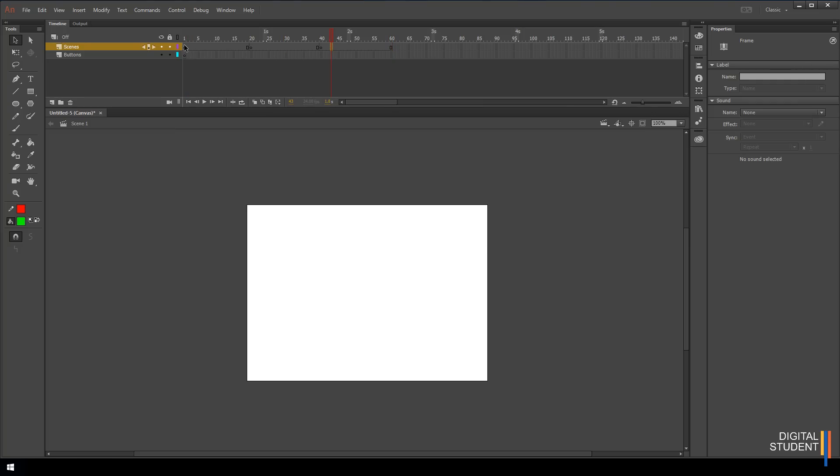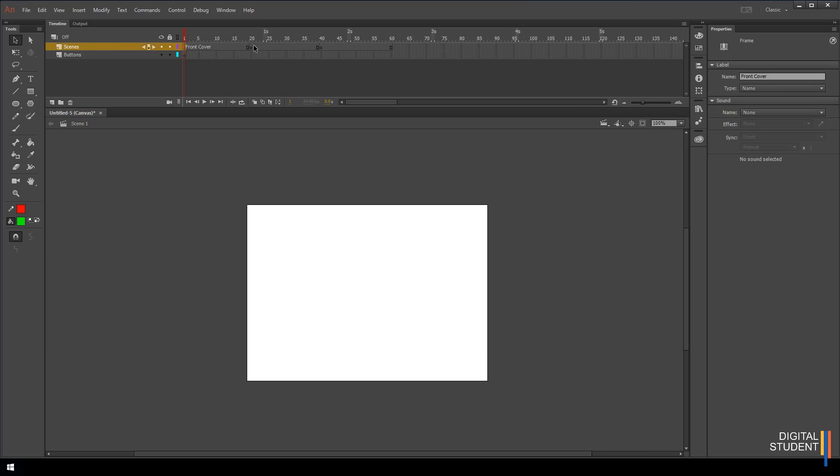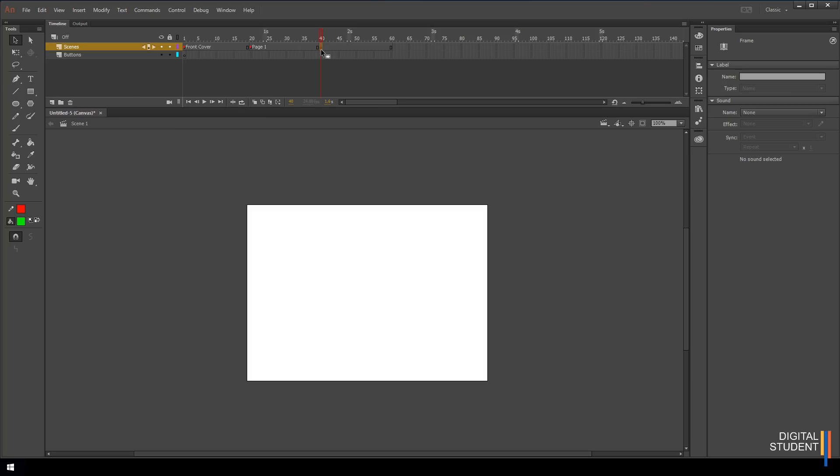The next thing we need to do is label our pages. If we select frame 1 and come over to where it says name, let's call this front page or front cover and press enter. Now you can see there's this little red flag followed by the name. If we come over to frame 20, let's do the same again. This one we're going to call page 1. Then select frame 40 - notice that it's a circle every time that we're selecting not this rectangle. Let's call this page 2 and press enter. Now we have all of our pages set up.